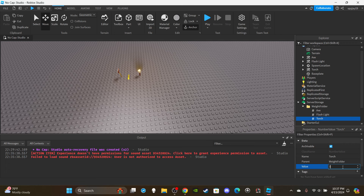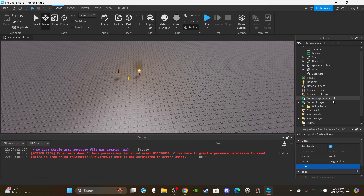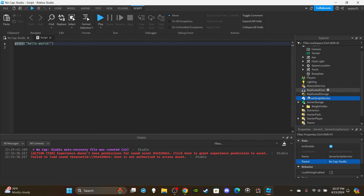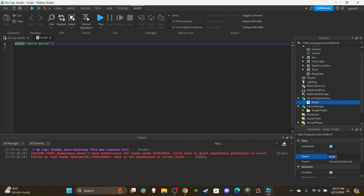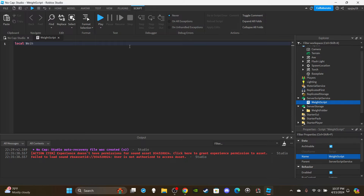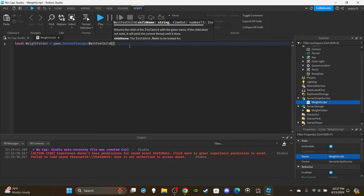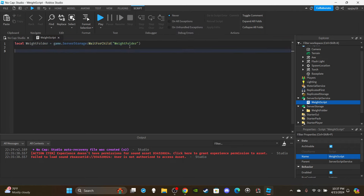Now we have all our items set up in the Weight Folder. Let's move to ServerScriptService and insert a server script. Rename it to 'Weight Script', delete the default print statement. We're going to create one variable outside of the function: local weightFolder = game.ServerStorage:WaitForChild('WeightFolder').